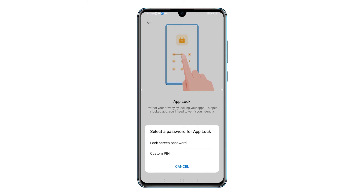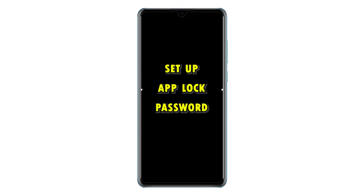Select your preferred password for App Lock. You can choose a lock screen password or set up a custom pin. Just tap on your preferred password type. On the next screen, enter your preferred app lock pin, password or pattern. There's also a prompt for you to set up a security question. Just follow the on-screen instructions.